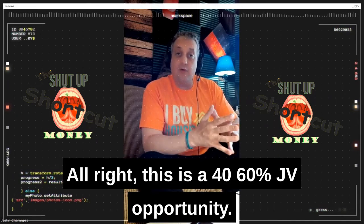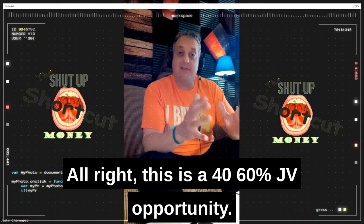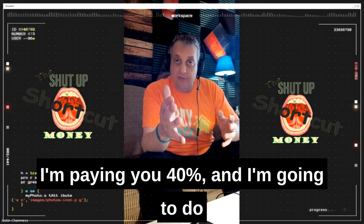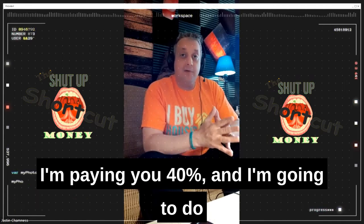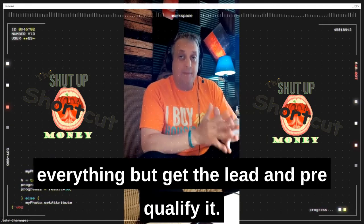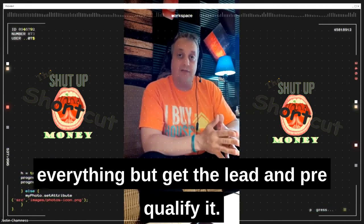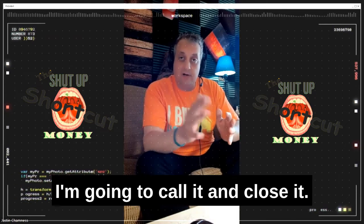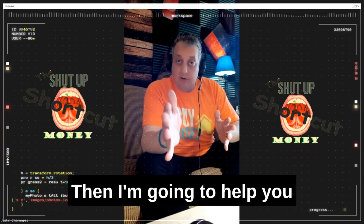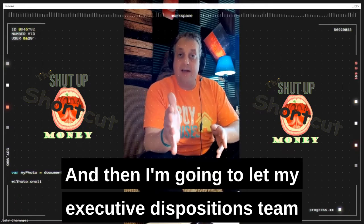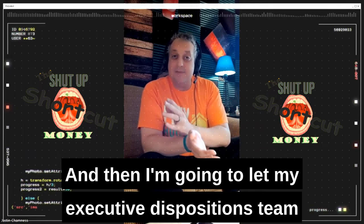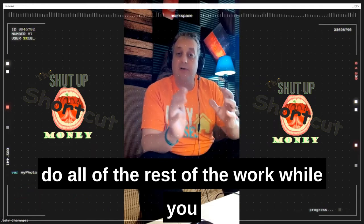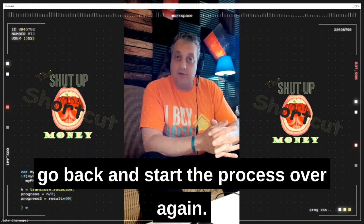This is a 40/60% JV opportunity. I'm paying you 40% and I'm going to do everything but get the lead and pre-qualify it. I'm going to call it and close it, then help you get the paperwork done on it. And then I'm going to let my executive dispositions team do all of the rest of the work while you go back and start the process over again.